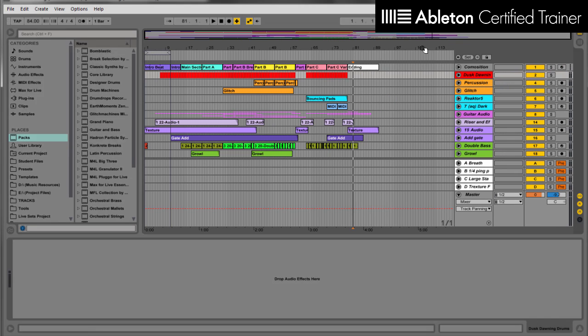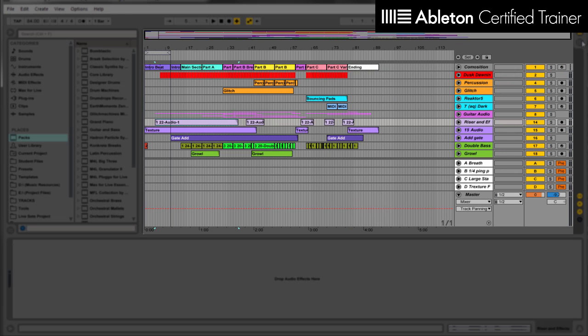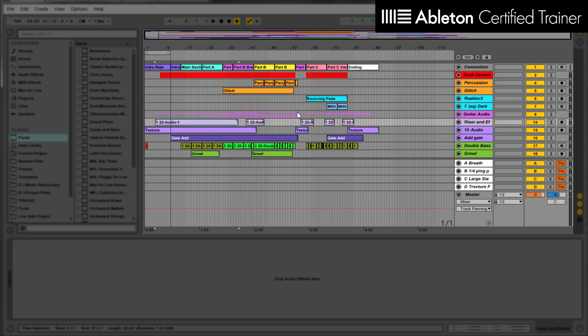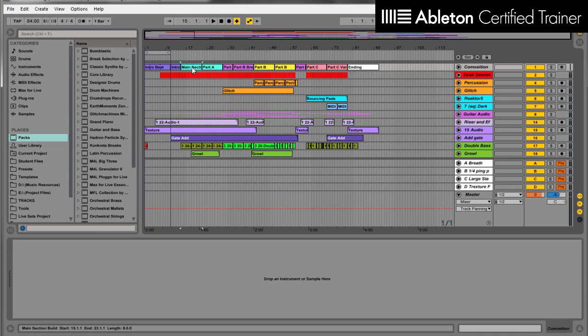I'm just going to close that. And the first thing you'll notice when you open these up is in Arrangement View, it's laid out very easily. All the different parts are named, separated. It's going to be very easy for you to see what's happening.